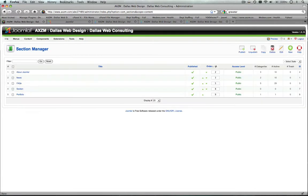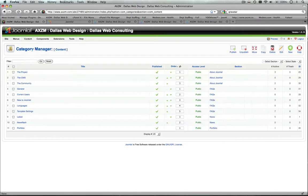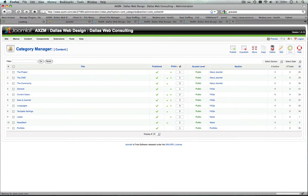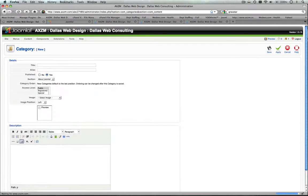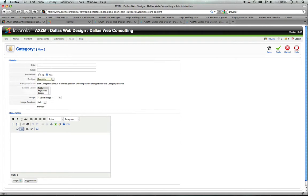And then once that's created, you'll go back to your content tab here at the top menu and go to category. And then you'll also click new, and then whatever you named that other section right here, you'll see you'll link to that. So whatever you named it,